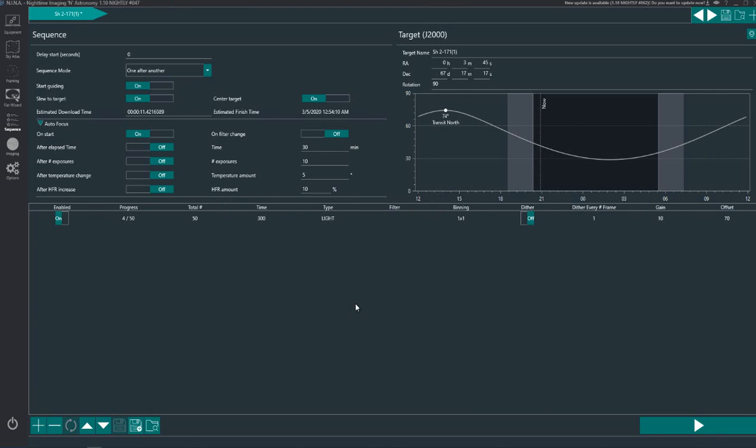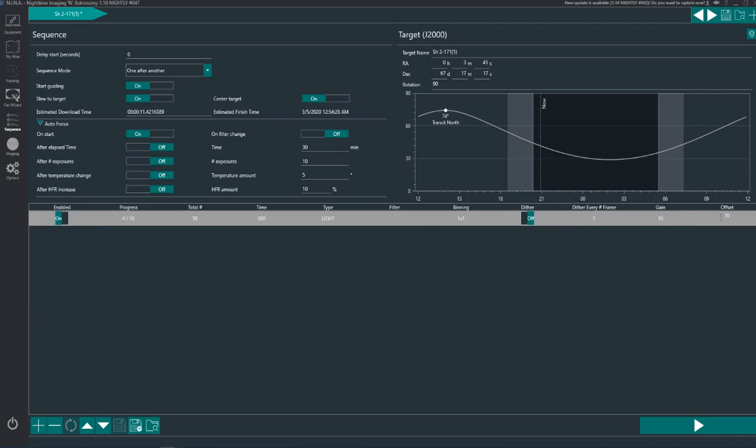And in the next video I've got a clip from my Twitch stream which shows some of this in action actually imaging the sky. So look out for that one. And I hope you found this useful but that's how I set up my Nina and how I do sequence files.